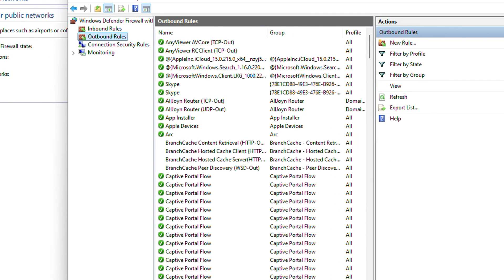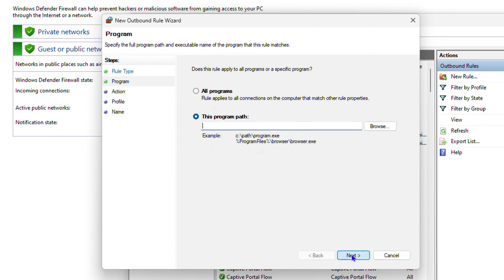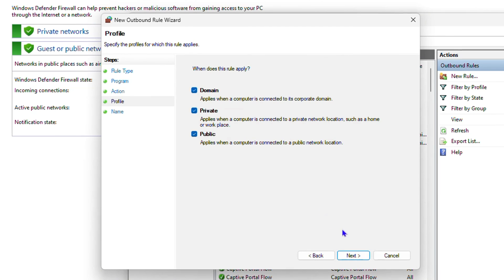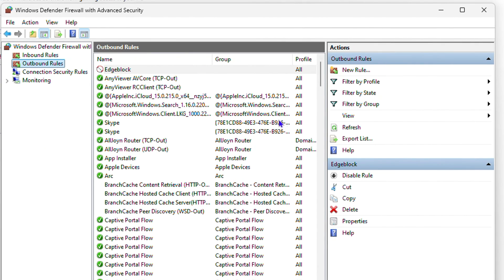Now click on Outbound Rules and click New Rule. Follow the same steps: leave it on Program, click Next, enter the path, click Next, select Block the Connection, click Next, leave all three options selected, click Next, give it a name like 'Edge Block', and click Finish.